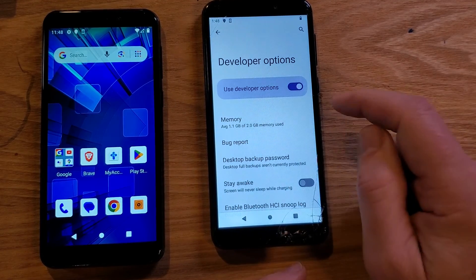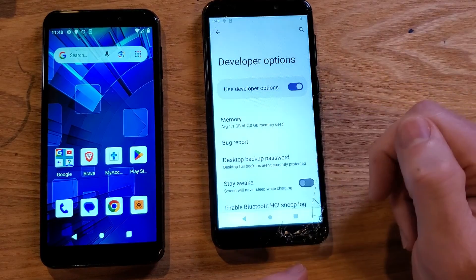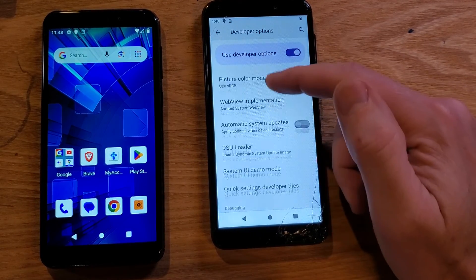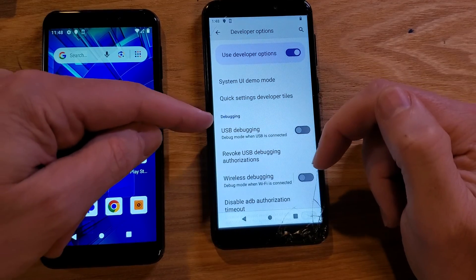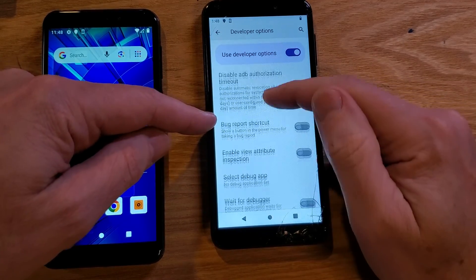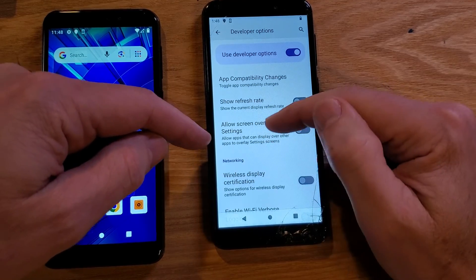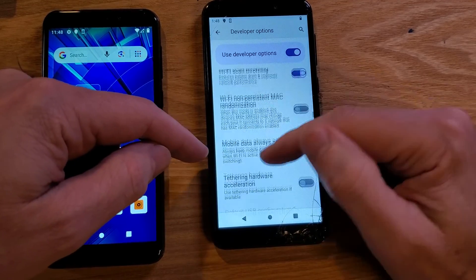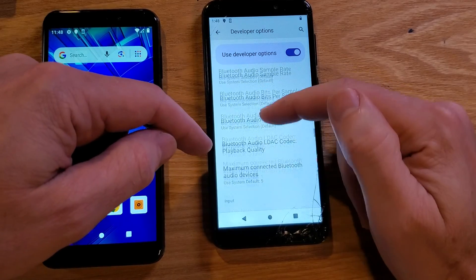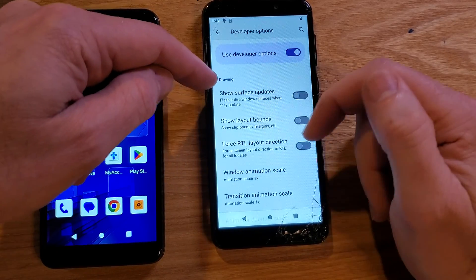Make sure Developer Options is toggled on — it should be highlighted. Now scroll way down and we're looking for a heading called Drawing. You'll scroll past Debugging, Networking, and Input sections. Keep scrolling through Input until you reach Drawing.